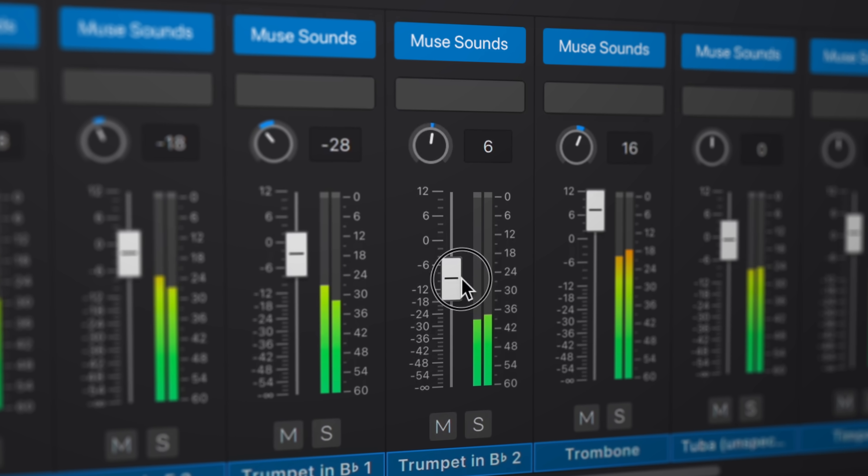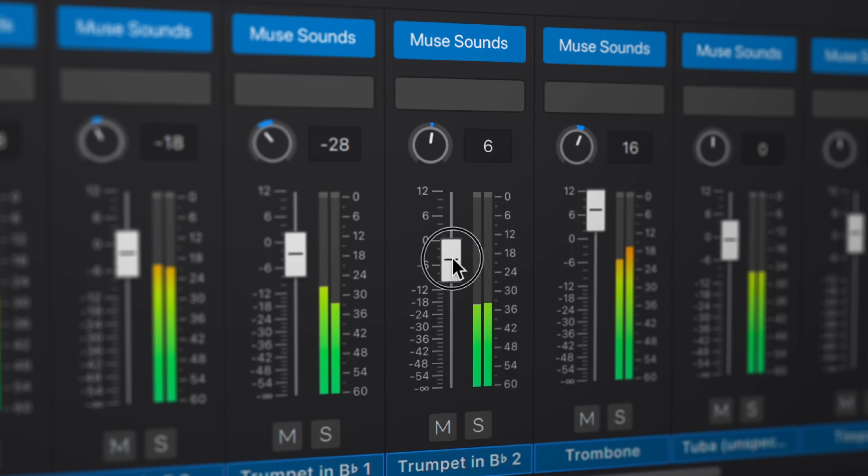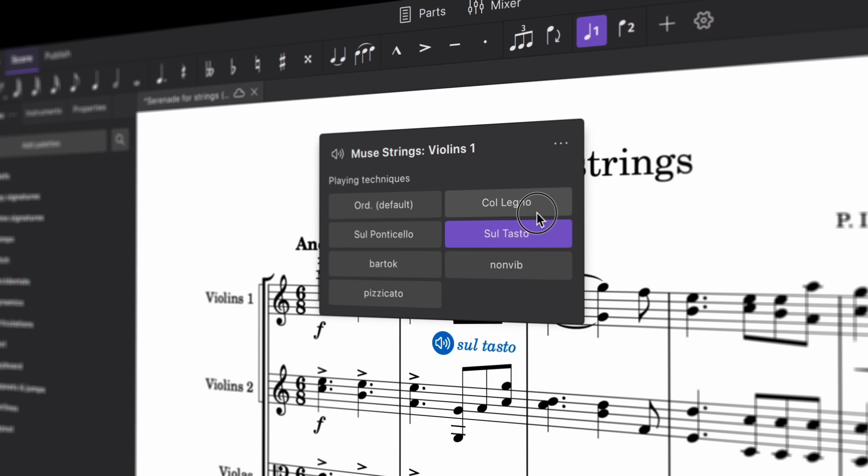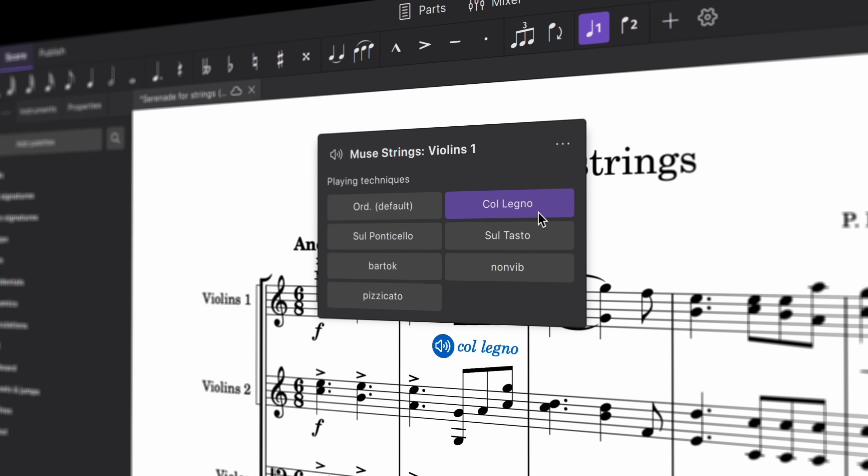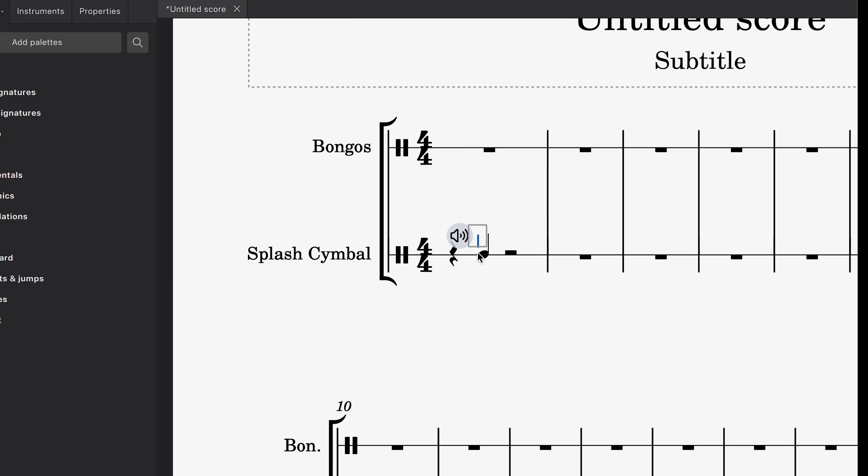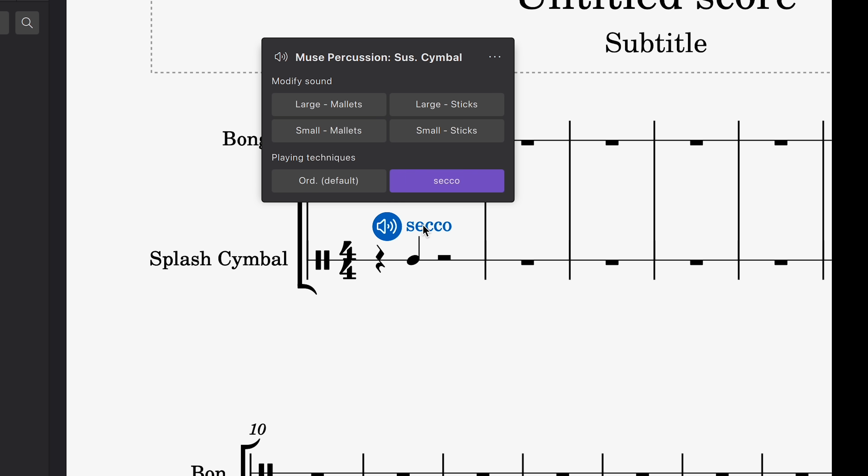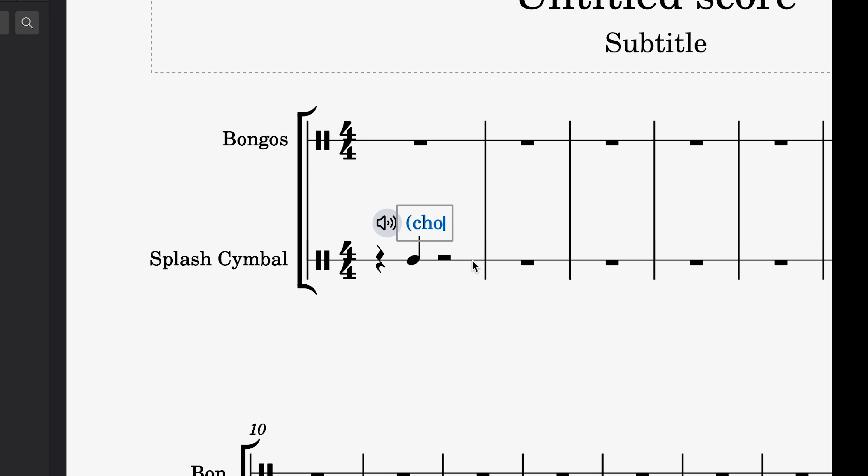As you might have noticed, whenever you make a selection, the stave text updates automatically. If you want to customize the text instruction, simply double-click to edit it as you normally would.